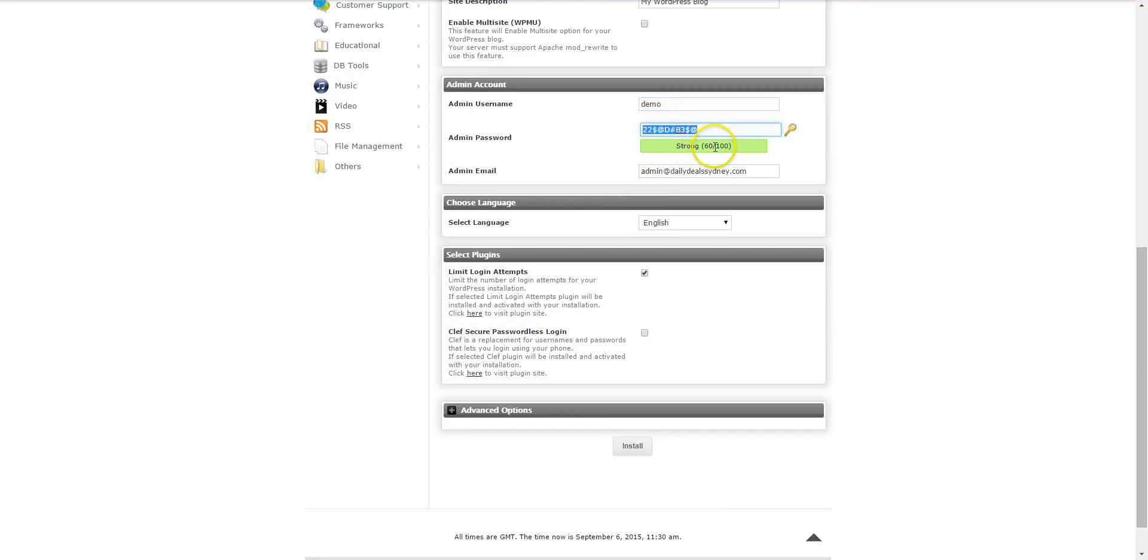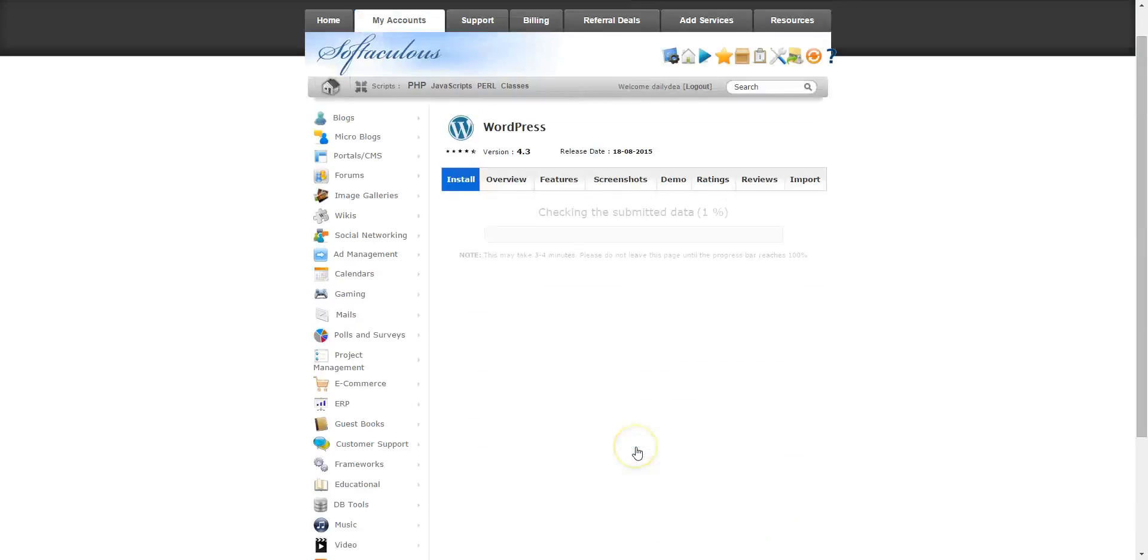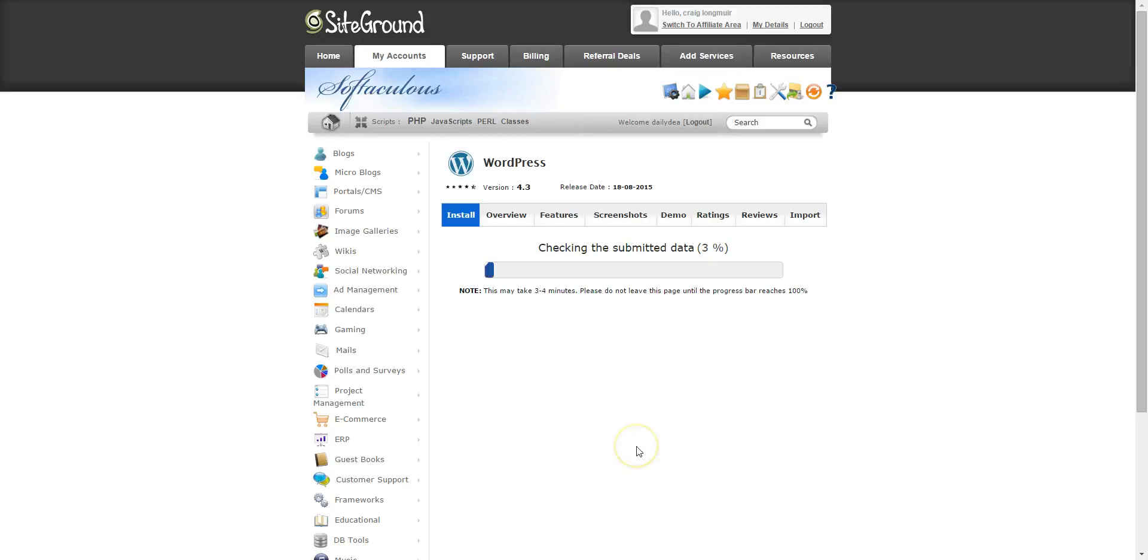Set a strong password, put your email in here, leave this one checked, and click install.